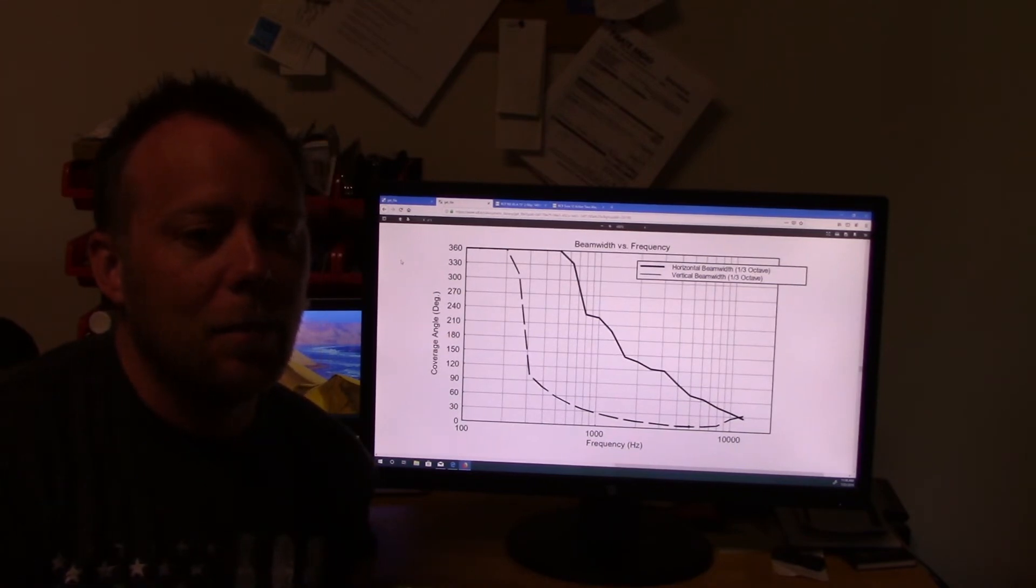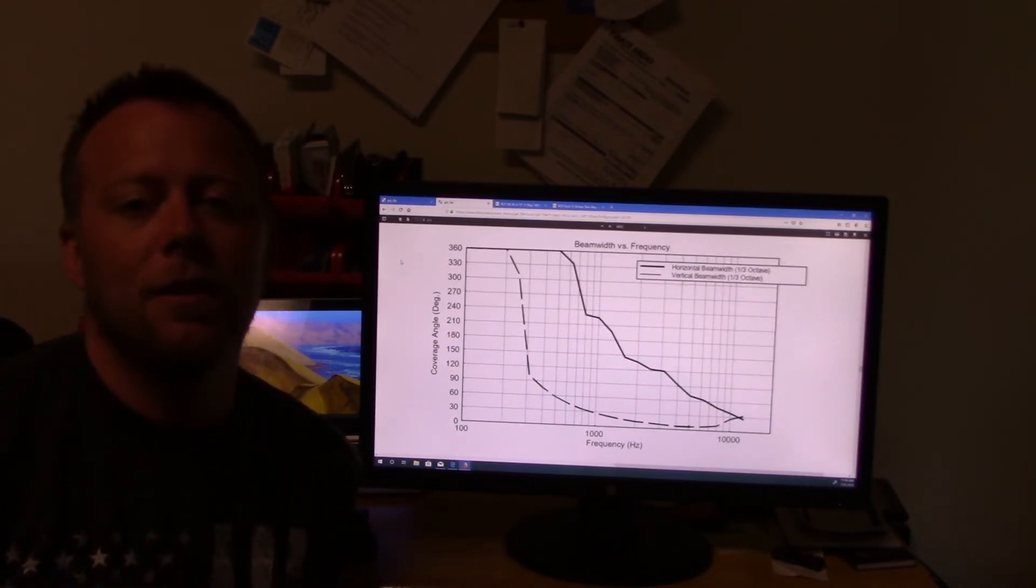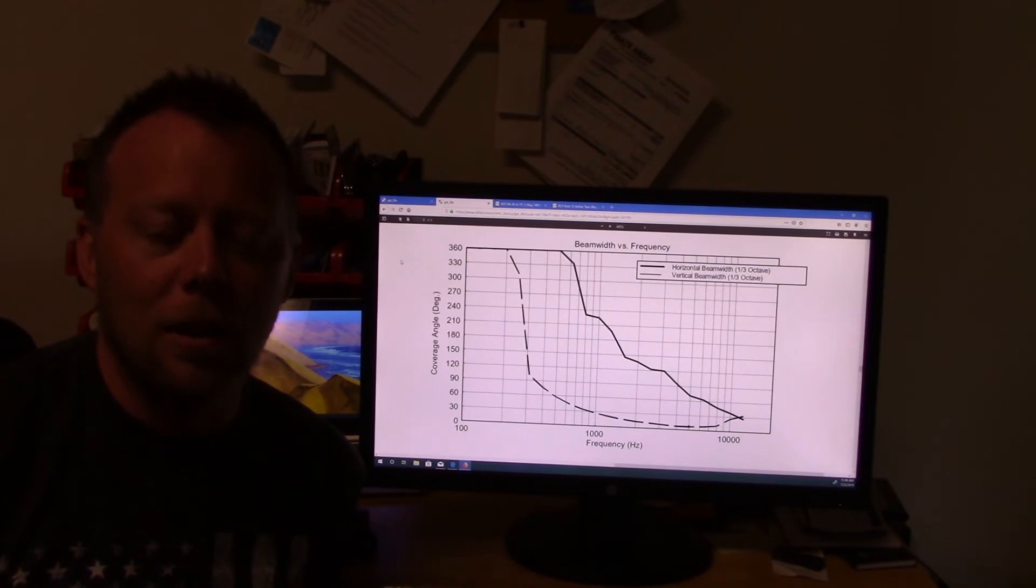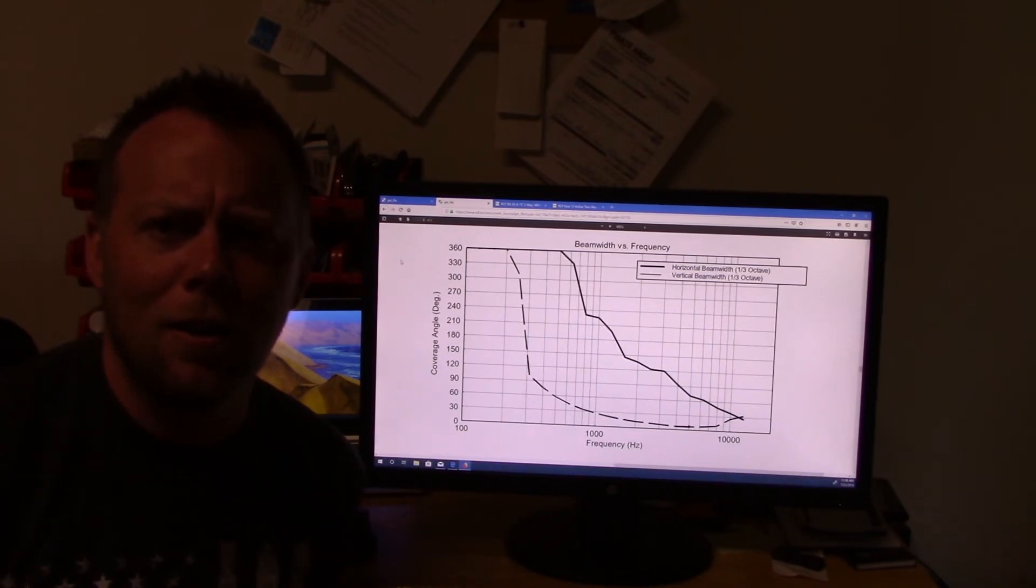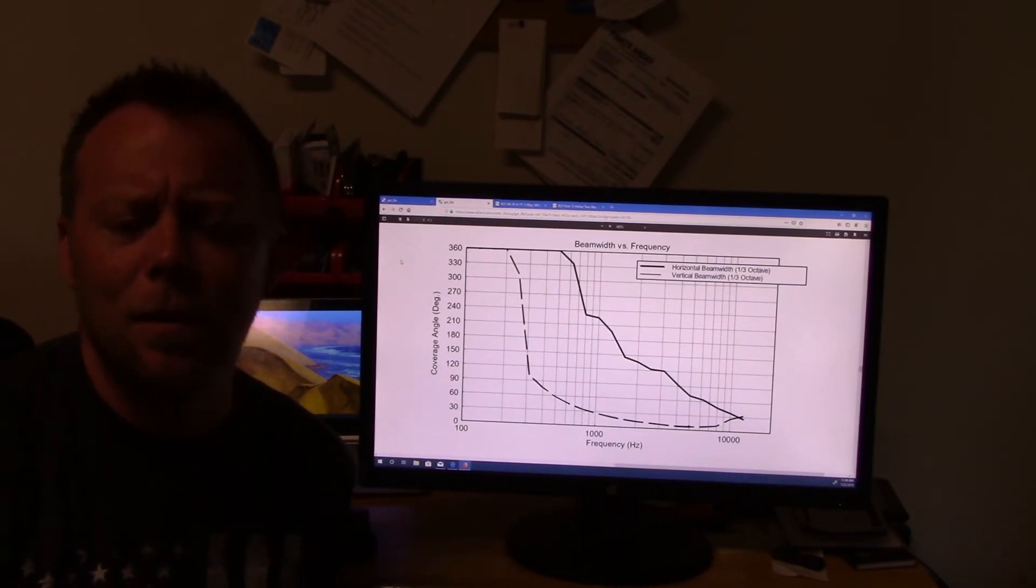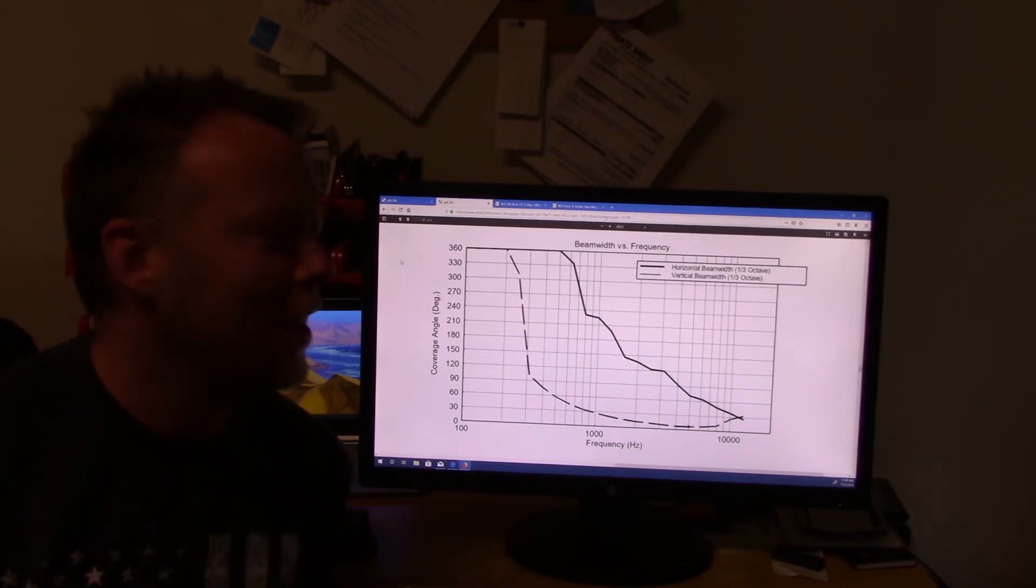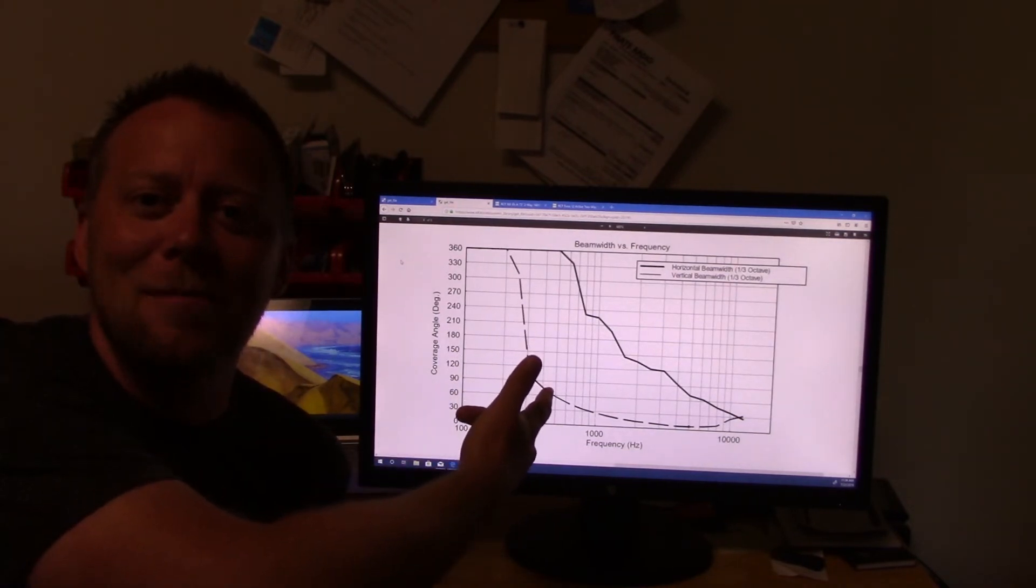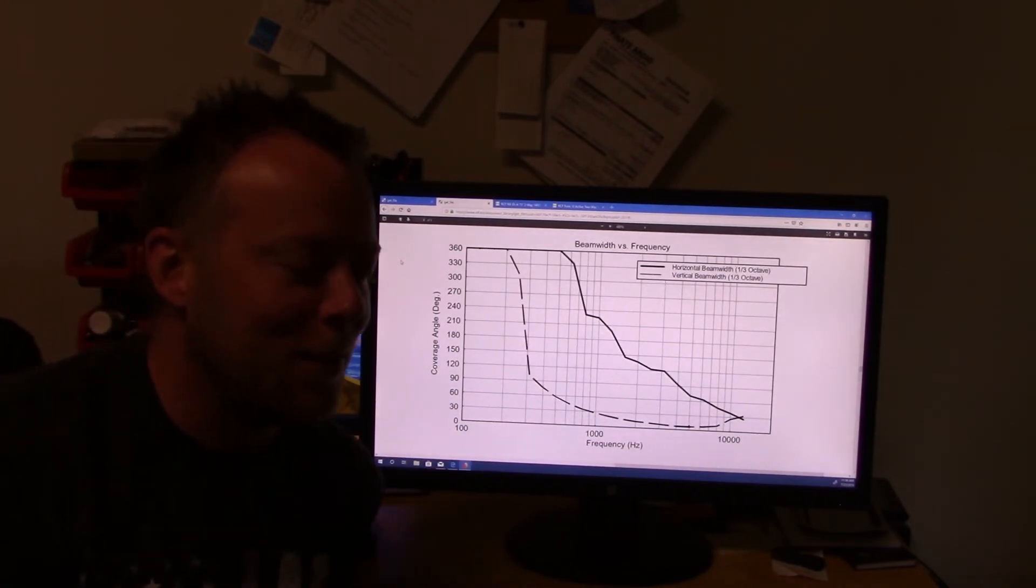But for some people, now, here's the flip side of it. That's what I want. I want a quiet stage. Everybody talks about cardioid subs keeping the low end off the stage. Why does nobody talk about directivity of higher end frequencies?